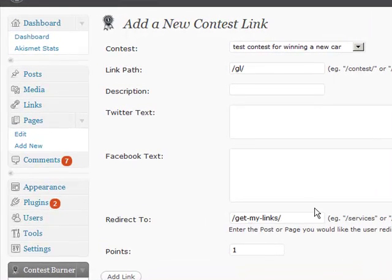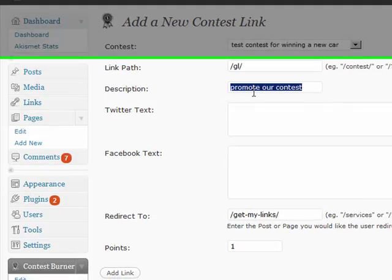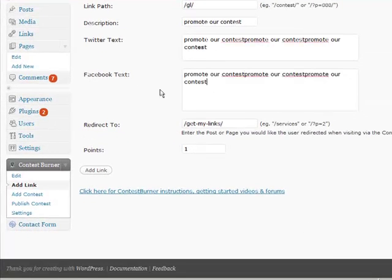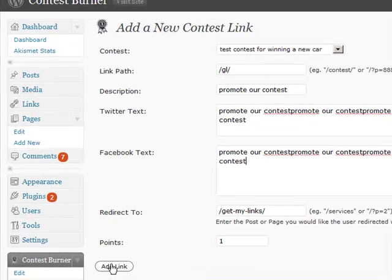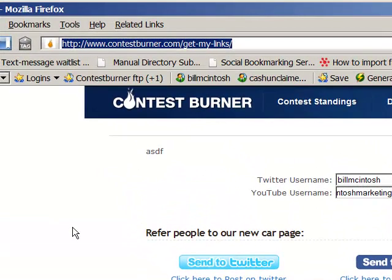Down here where it says 'Redirect To,' I can redirect right to the get-my-links page, and this could be all about how to promote the contest. I'm just putting placeholder text in there. Then if I click 'Add Link,' I'd have a third link in the contest, and all the contestants could link directly to the public get-my-links page for the contest, making it really easy for people to sign up.